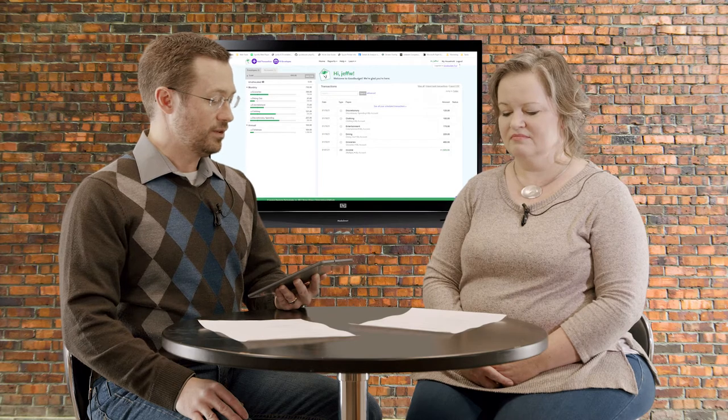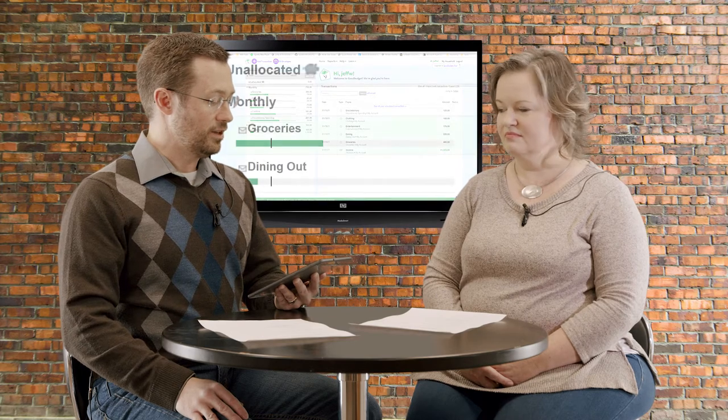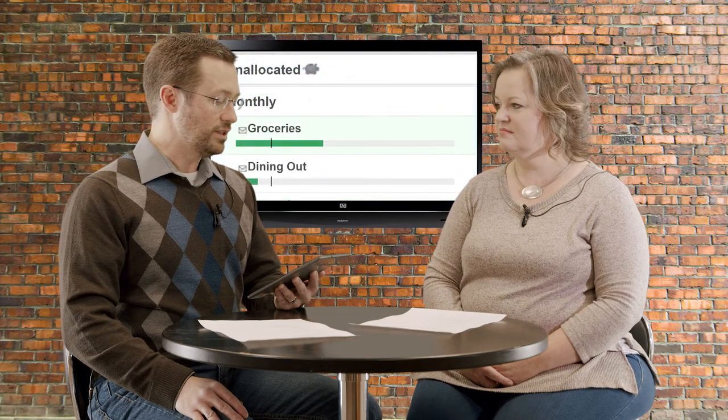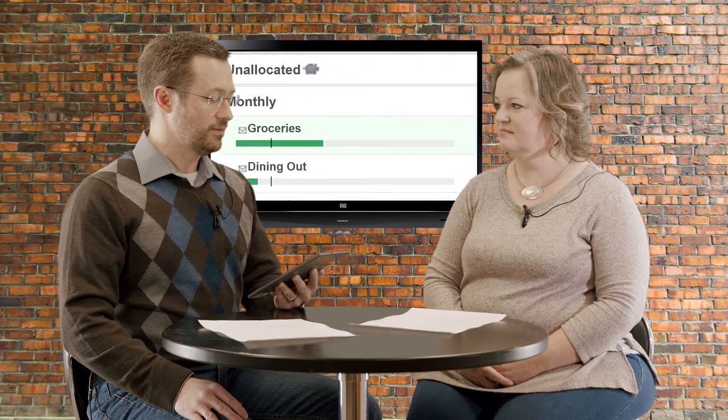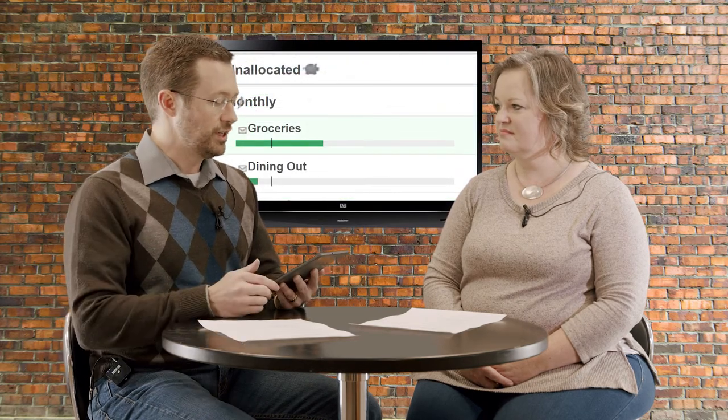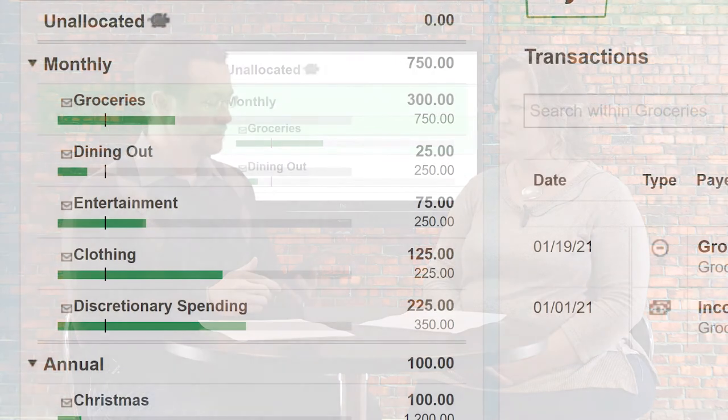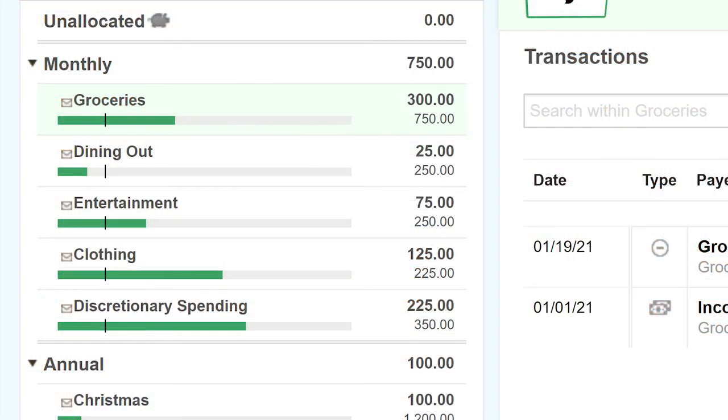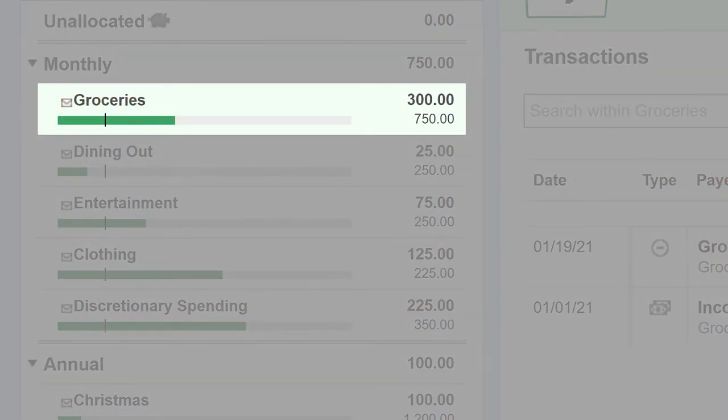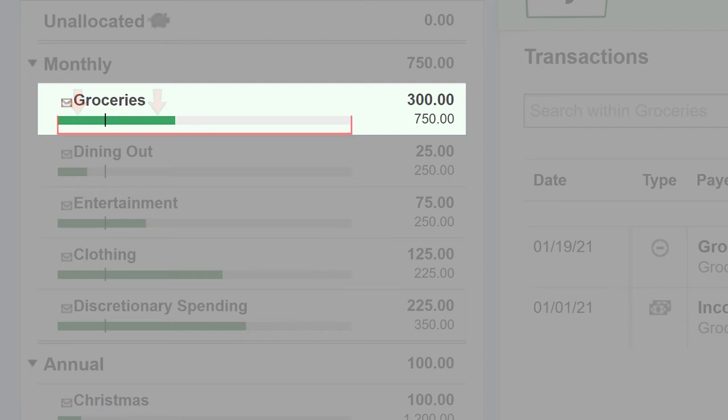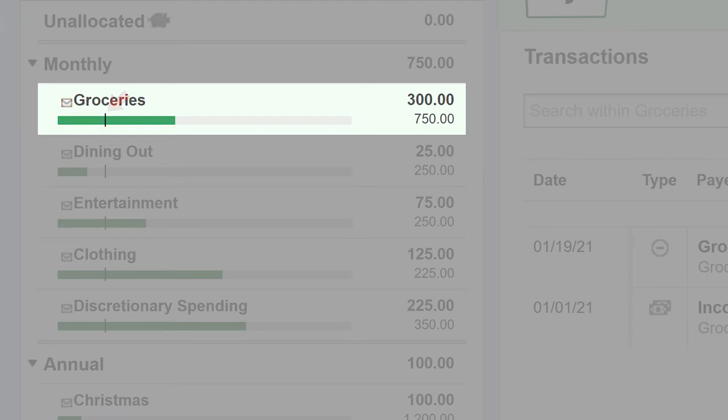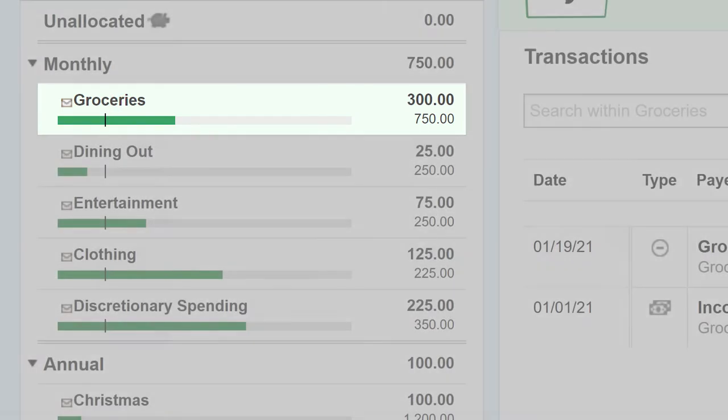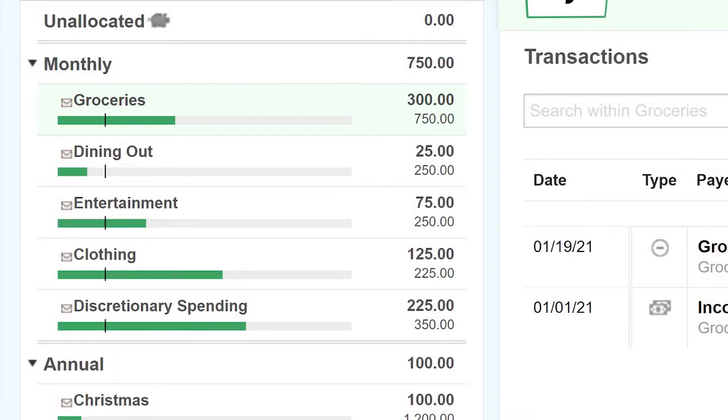And what you'll notice is, on the screenshot, let's look at the grocery line item. What that graph shows, that green bar, is how much money is left in the envelope compared to the entire month's worth, which is the full width of that bar, compared to that little black dash. That black dash is today, the day's date. So now you can start to see if you're trending over budget or under budget, and it's always in real time.